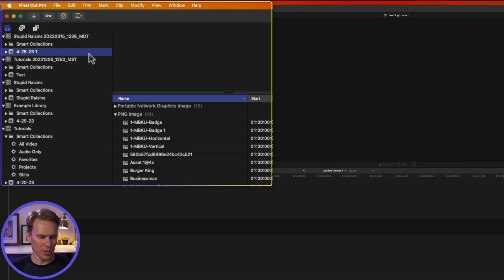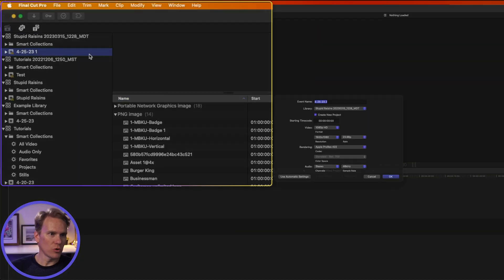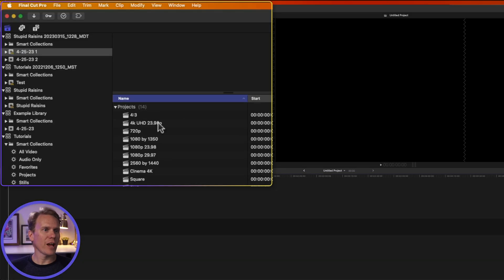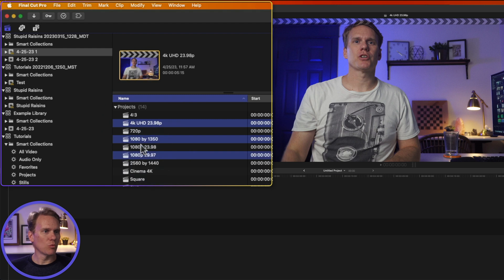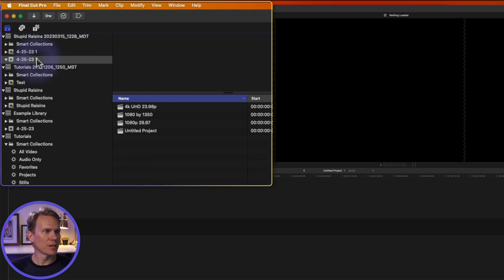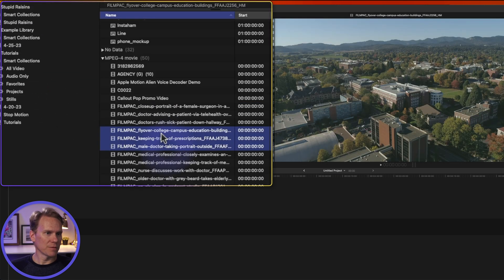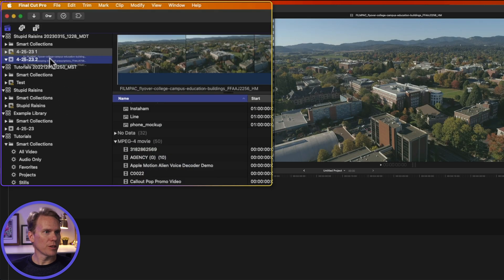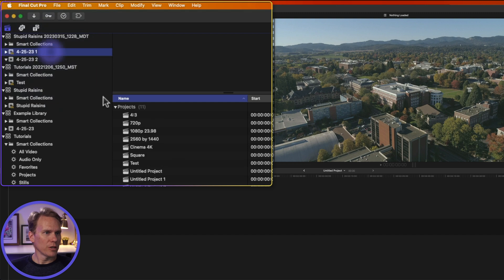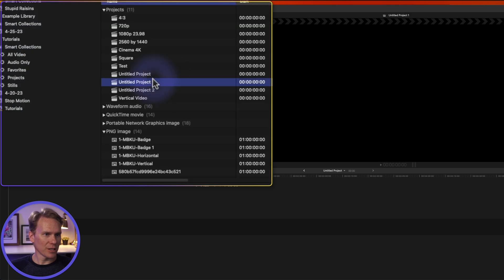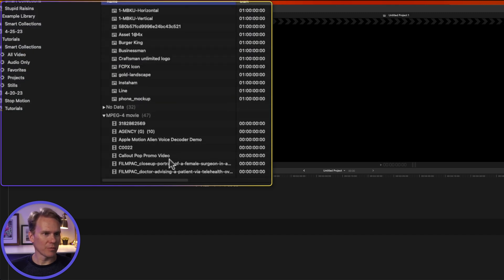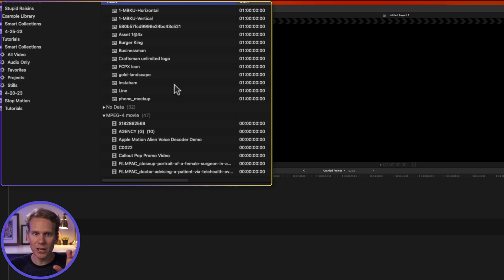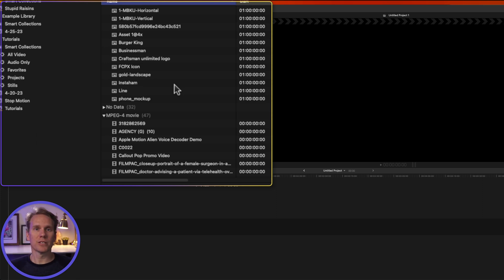To split an event, you need to create a new one, and then drag the projects and the clips you want into that new event. We'll select some video, and we'll put it in there as well. You'll notice that you can't select a project and a clip at the same time. You have to select either your projects first, drag them over, and then select your media, and drag it over.